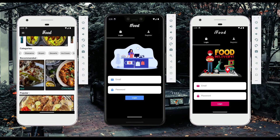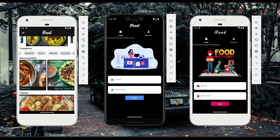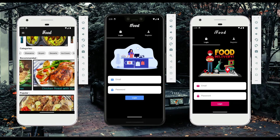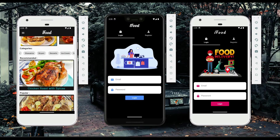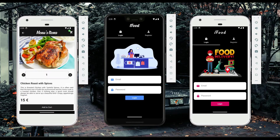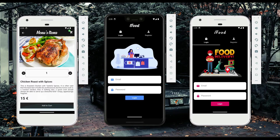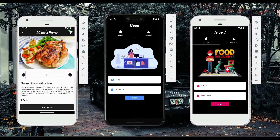The user can scroll left or right through the recommended items. From the recommended items, she can directly order any item — for example, clicking on chicken roast with spices will show the complete details: 15 euro for the whole chicken. You can also increase the quantity as desired.